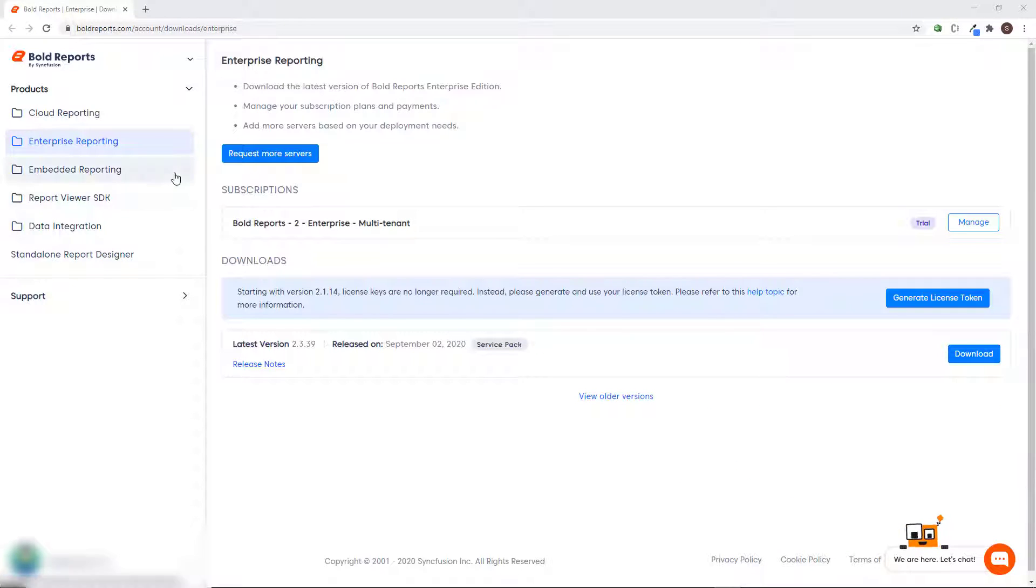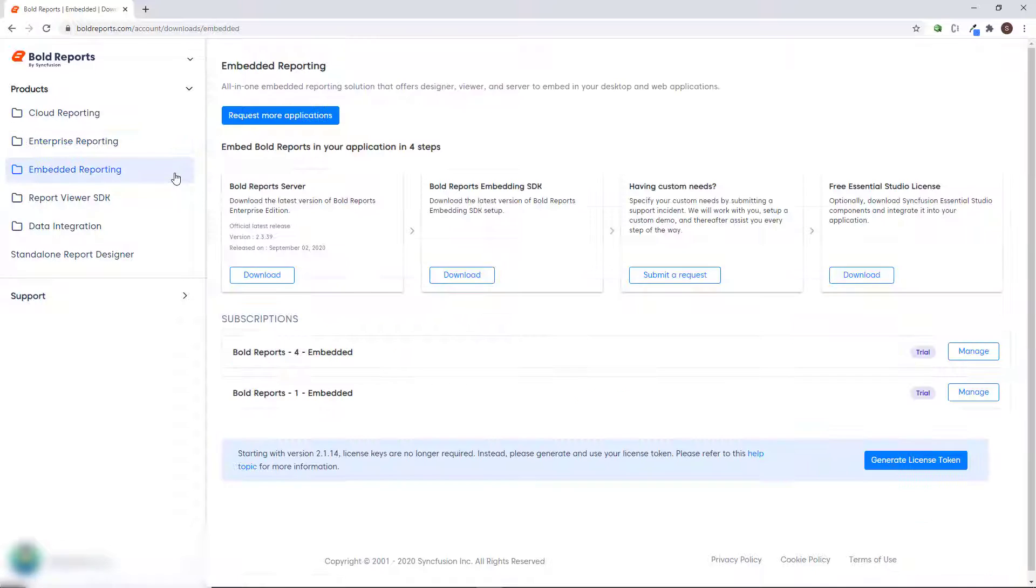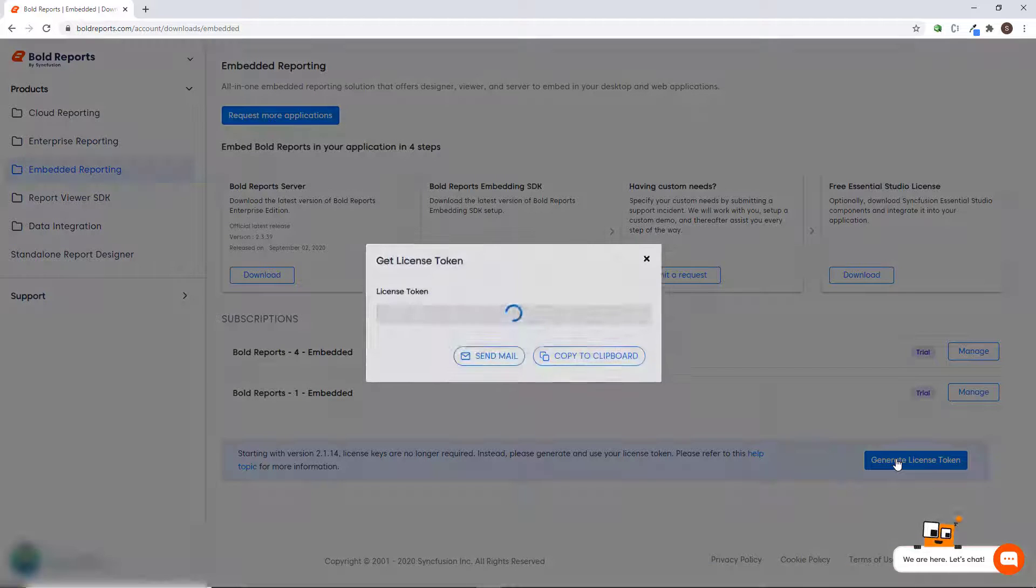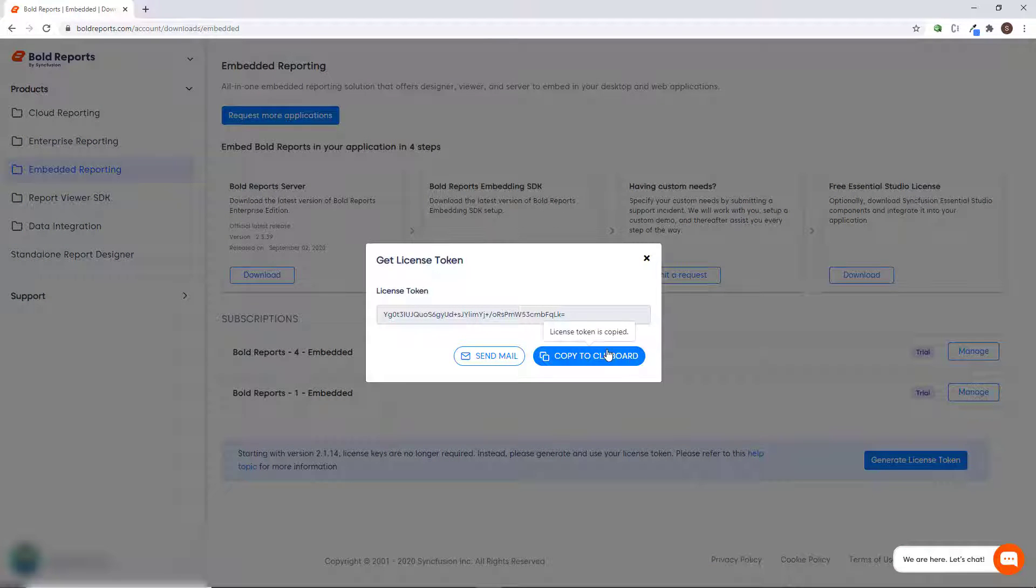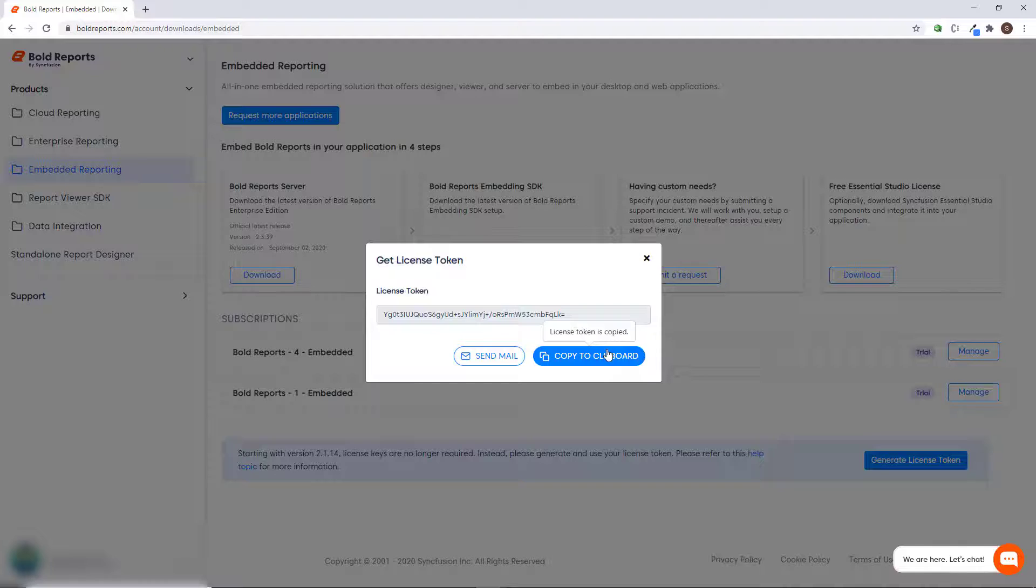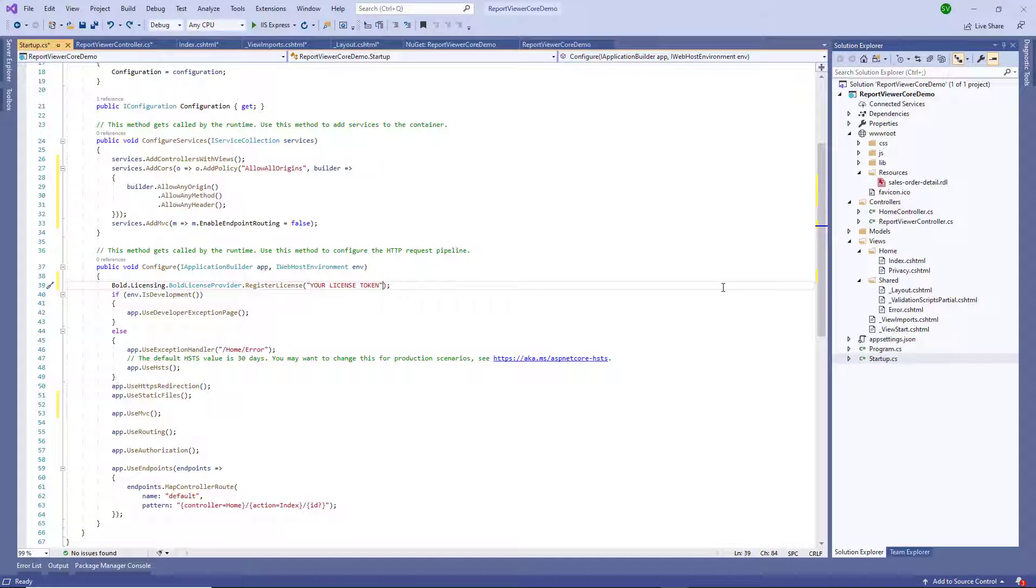Select embedded reporting and click generate token. Copy the token. In the startup.cs file, register the license token.